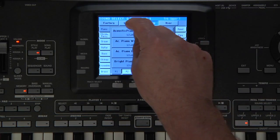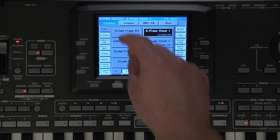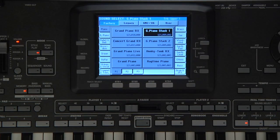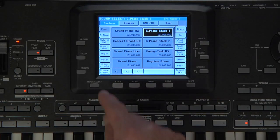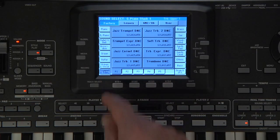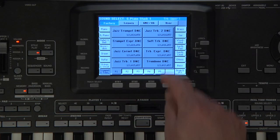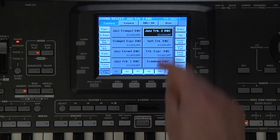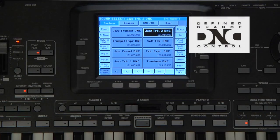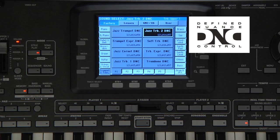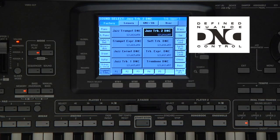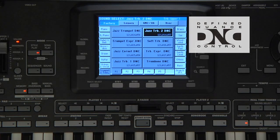Make sure you're on the Factory tab. Select Trumpet and Trombone category and touch Jazz Trombone 2 DNC. DNC, defined nuance control, is the ability to control different nuances of the instruments.